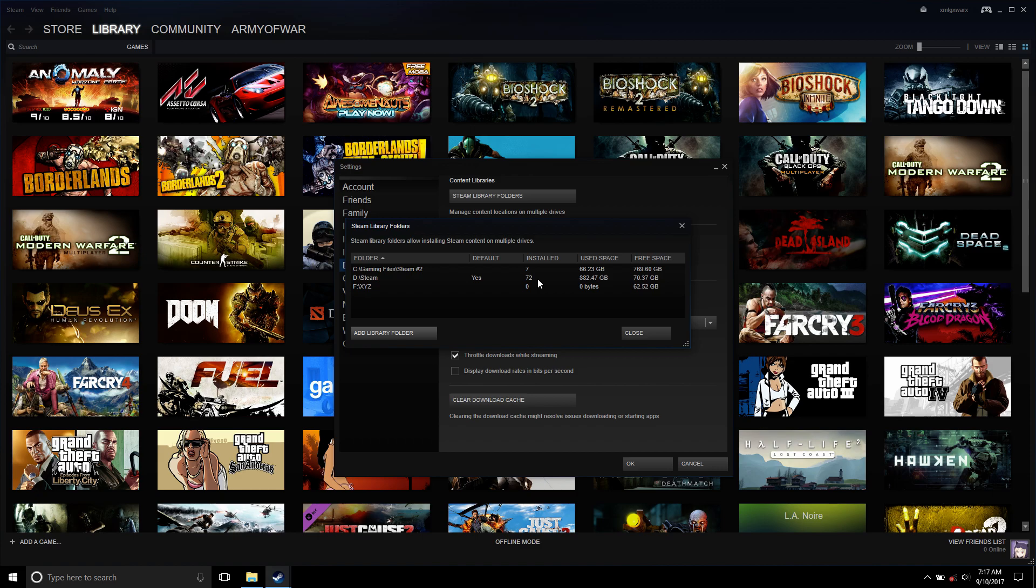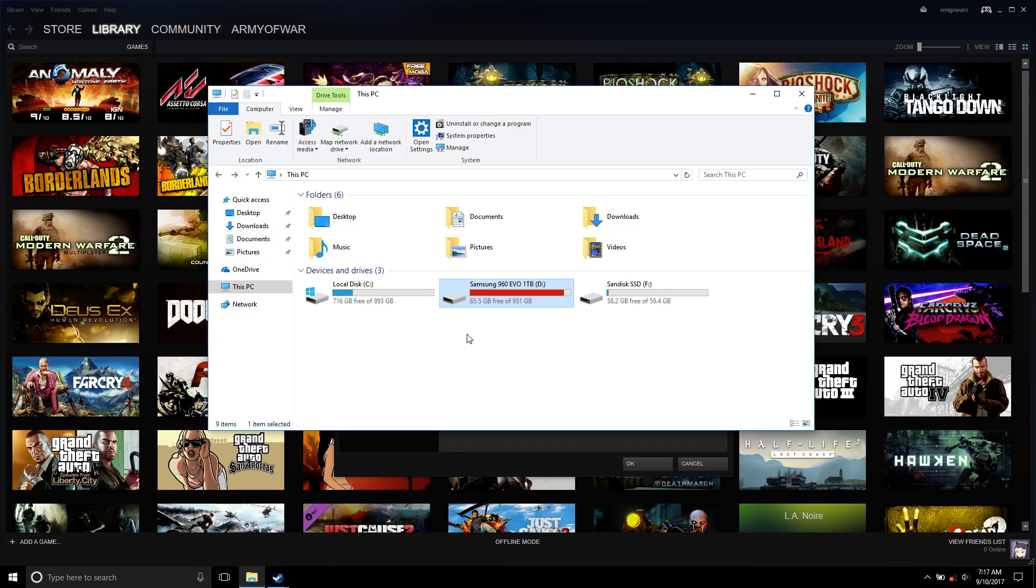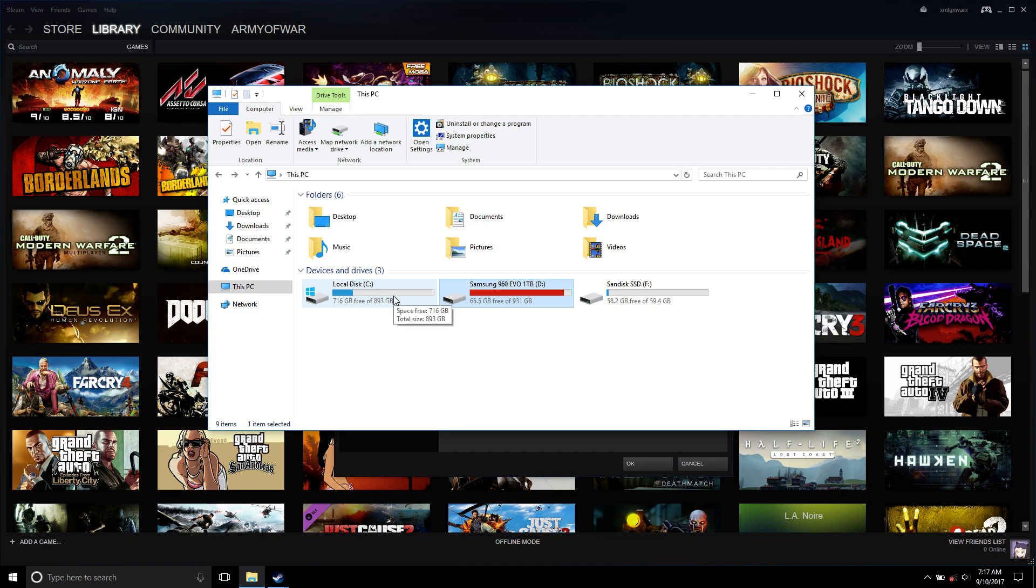Because as you can see, I used up my terabyte 960 Evo, and then I had to go outsource. I had to use my local disk C.